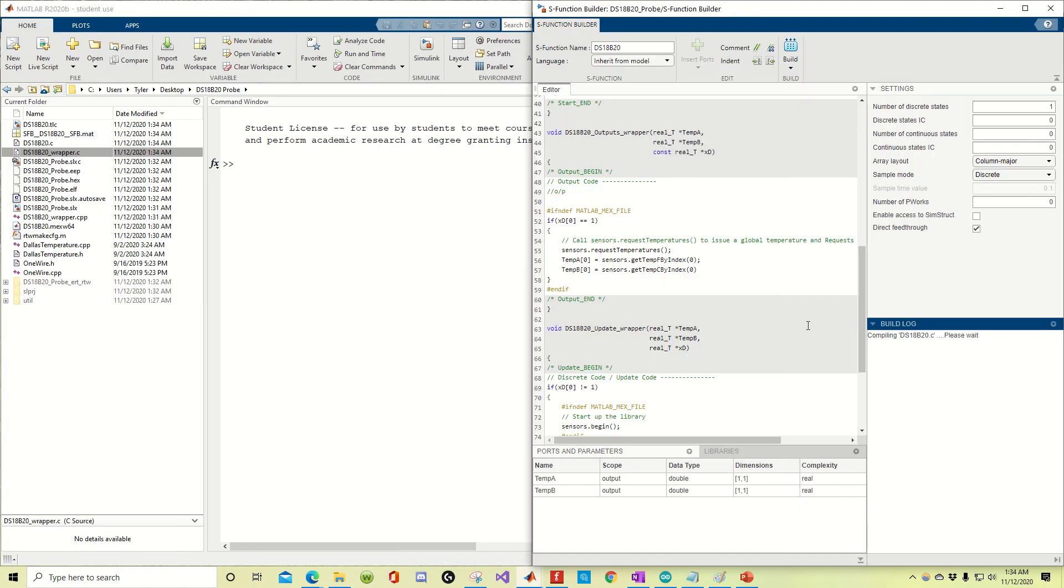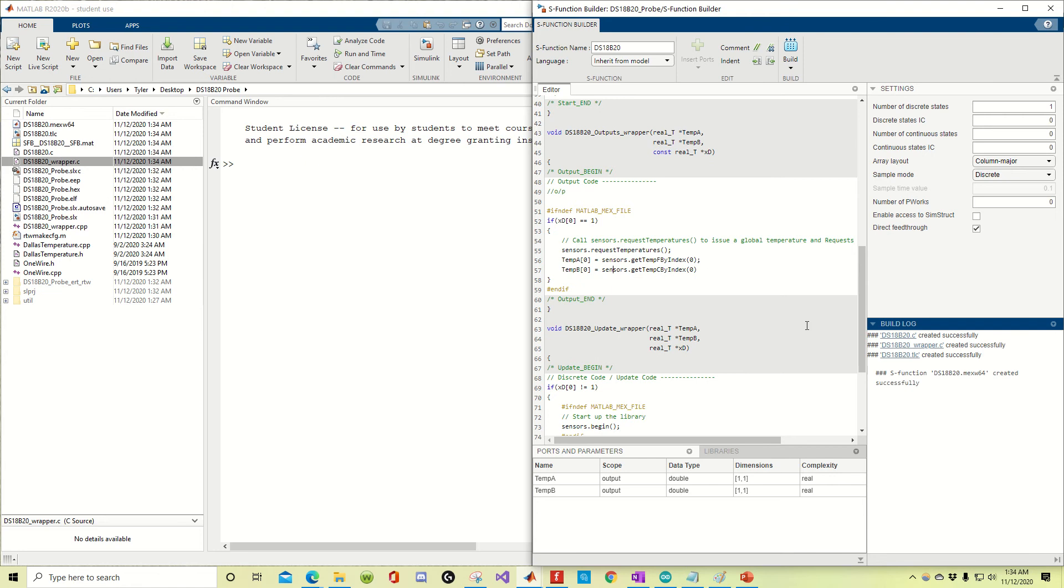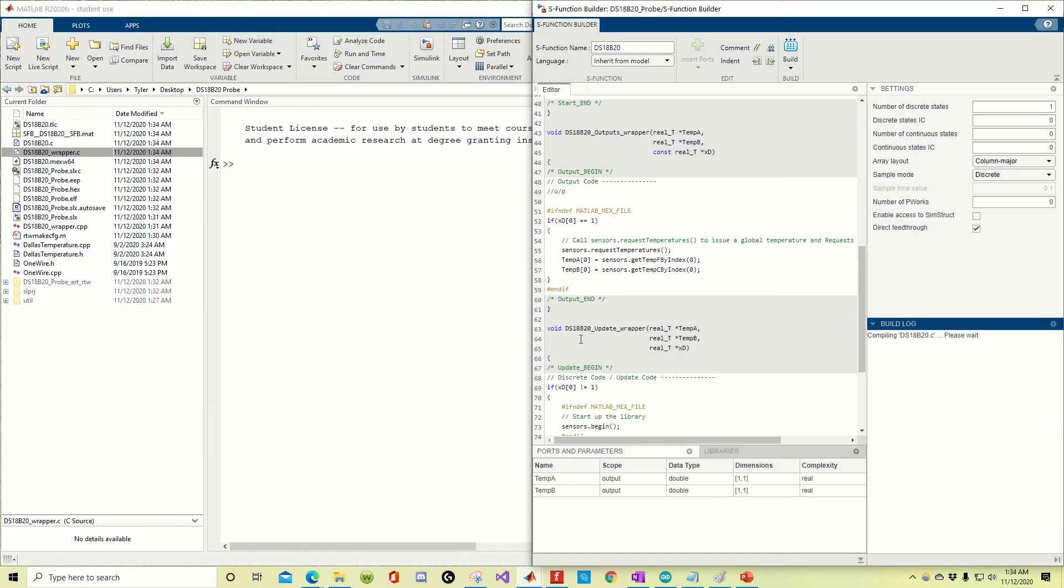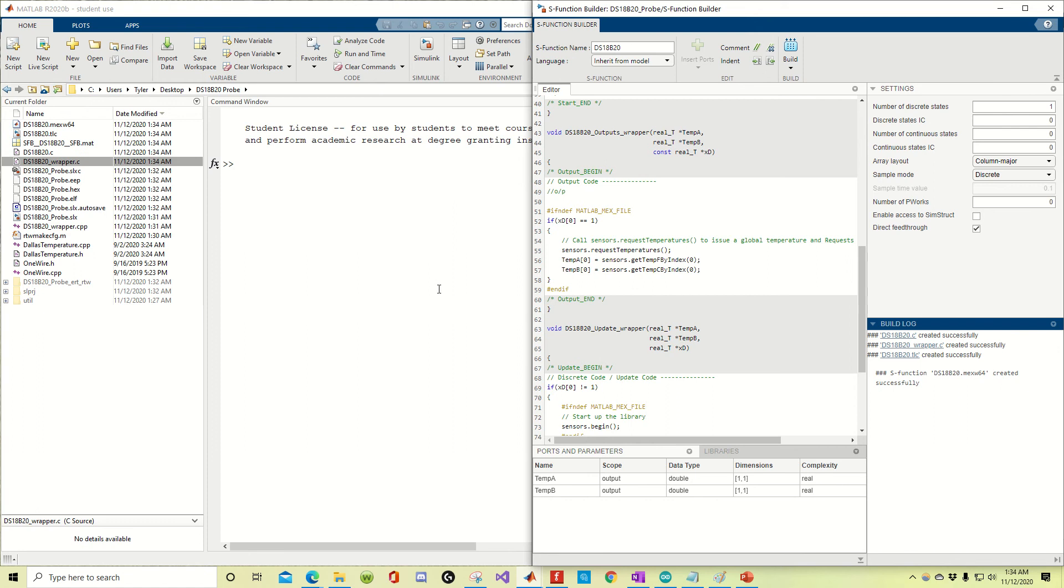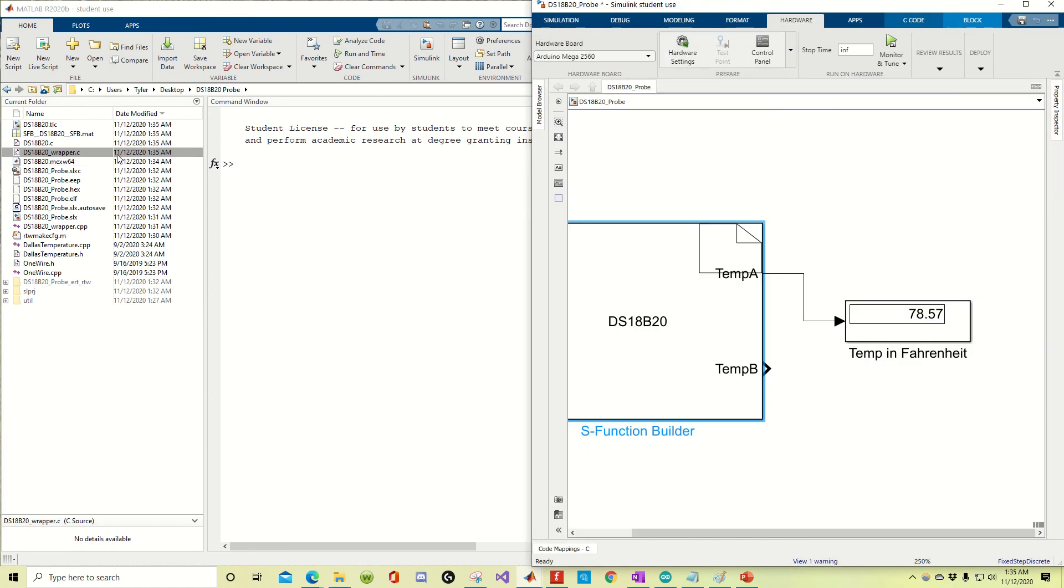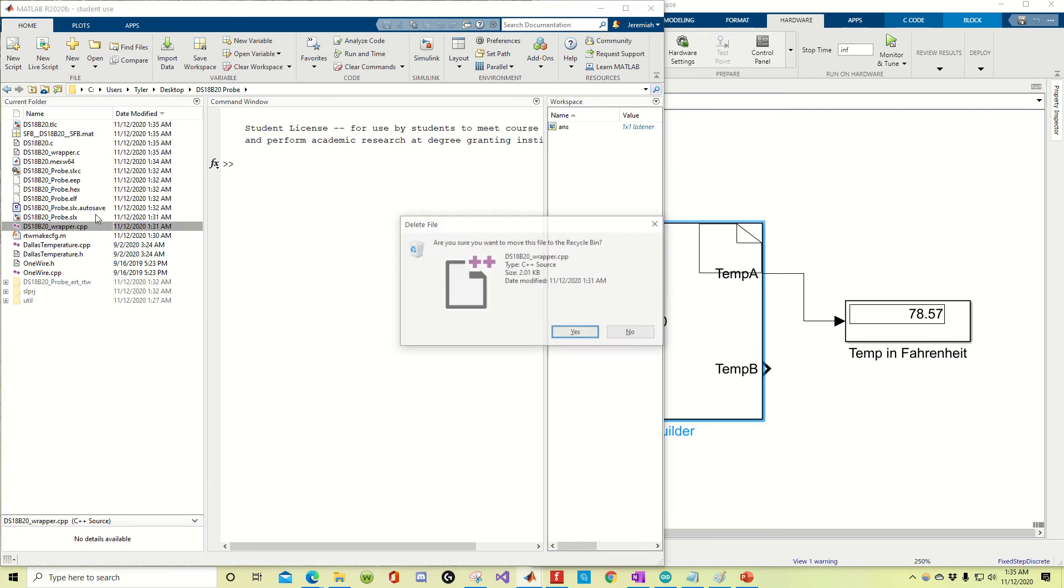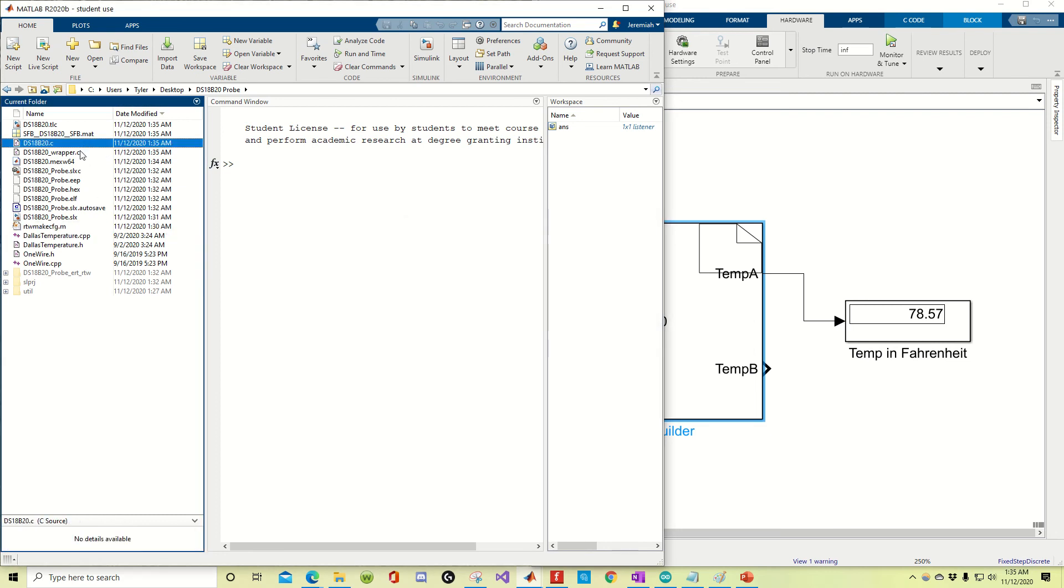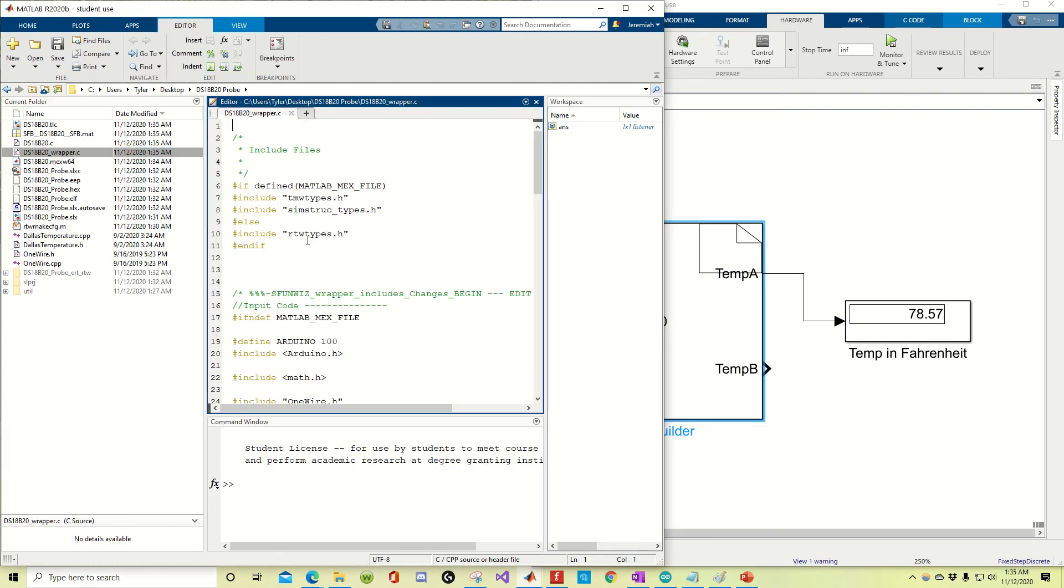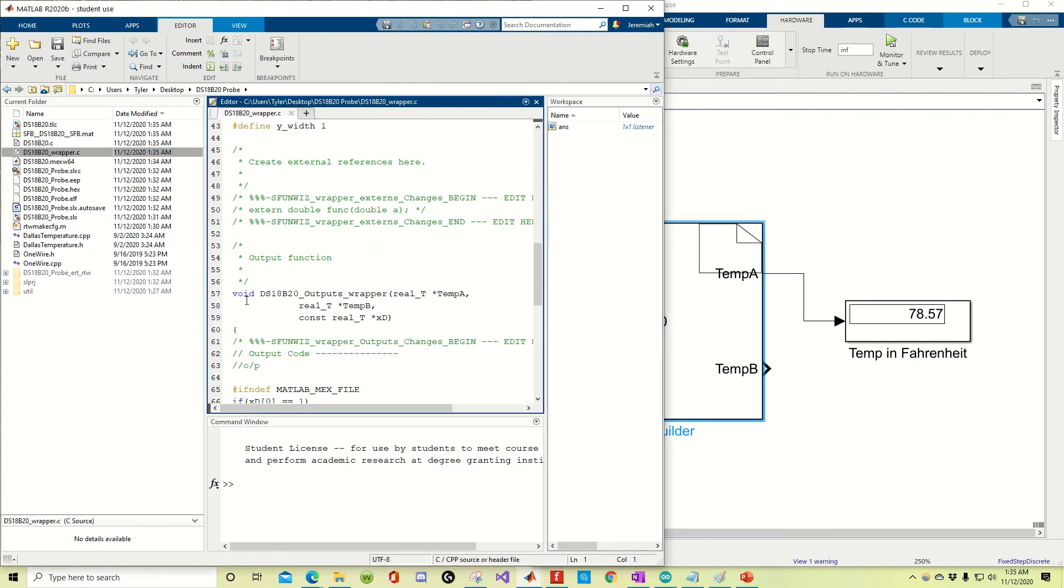Whoops, made a mistake, forgot to send my colon. Notice how that wrapper generated over there, it says it's successful, good. Save this, close that, alright, so now I need to go down here, I need to delete the old wrapper, and I need to update the new one.